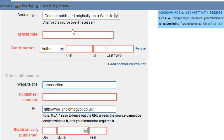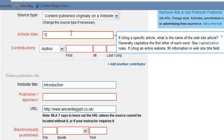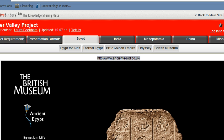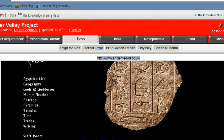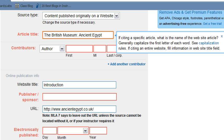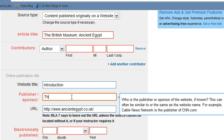All right, now we need to get the pop-up ad to go away. The title of this would be 'The British Museum Ancient Egypt' because that's what it says on the page. I'm going to flip back over and see if I can find a publisher. At the very bottom it says it was published by the Trustees of the British Museum, so I'm going back over to EasyBib and I'm going to type that in for publisher/sponsor: The Trustees of the British Museum.